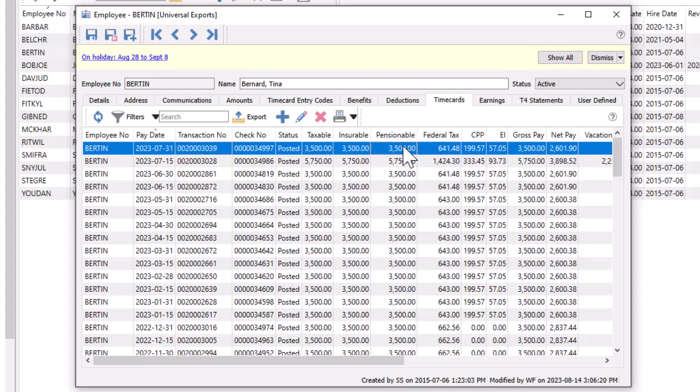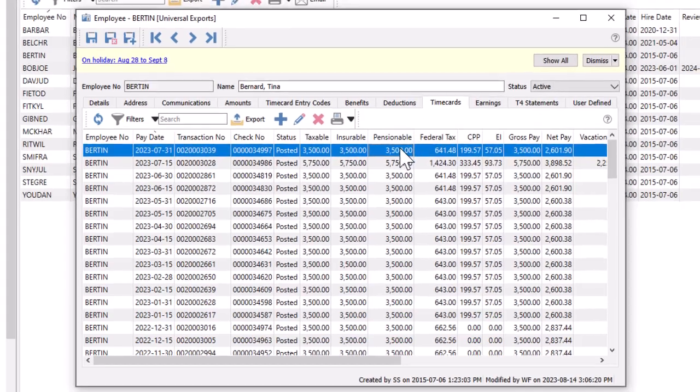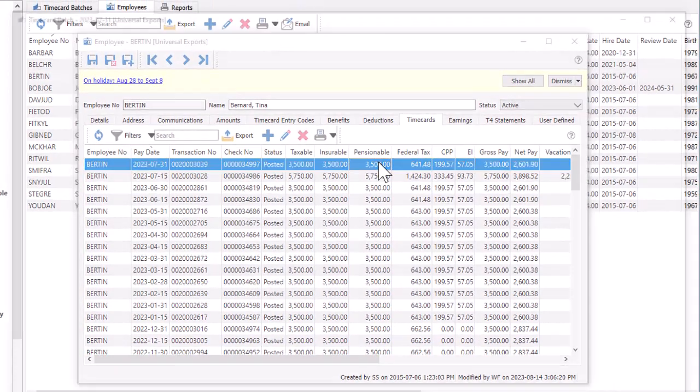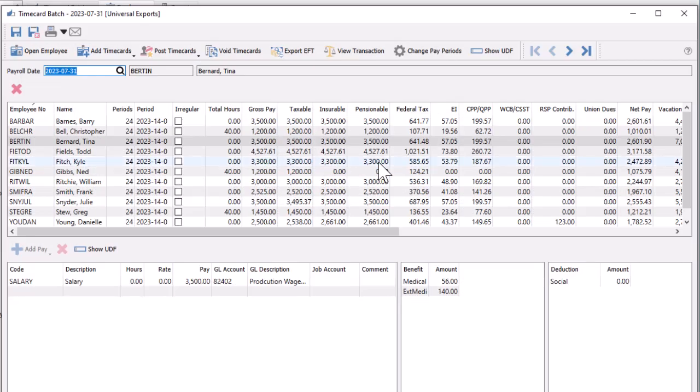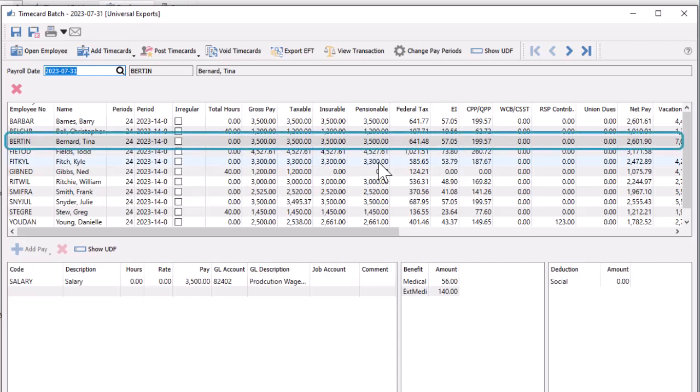And you can search for a specific timecard and drill down to see details about a particular payroll run where this timecard was posted from.